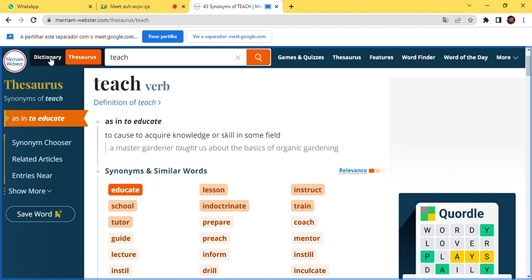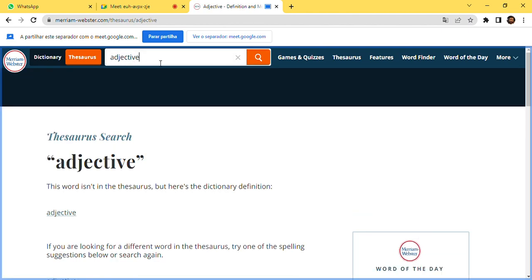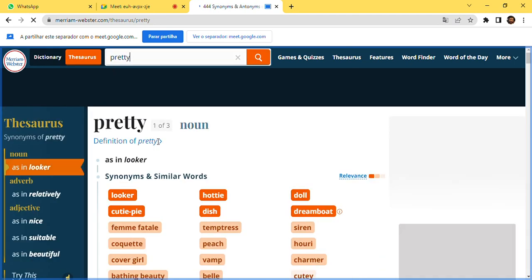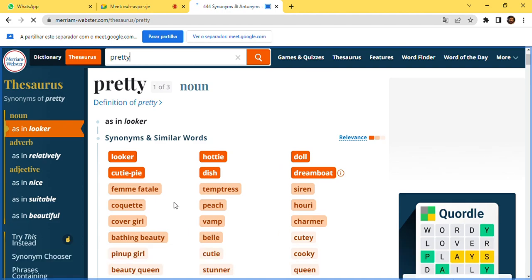Let's look for another word — an adjective — like 'pretty.' If you look up 'pretty,' you get: beauty, haughty, doll, dreamboat — those are the closer words to the word 'pretty.' You can see the relevance of them.